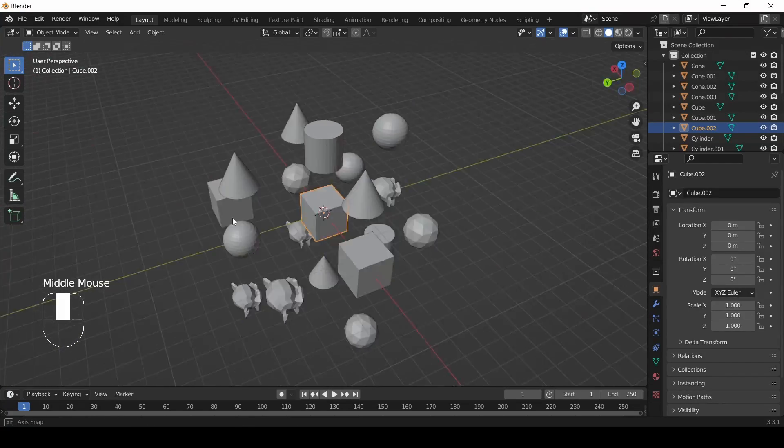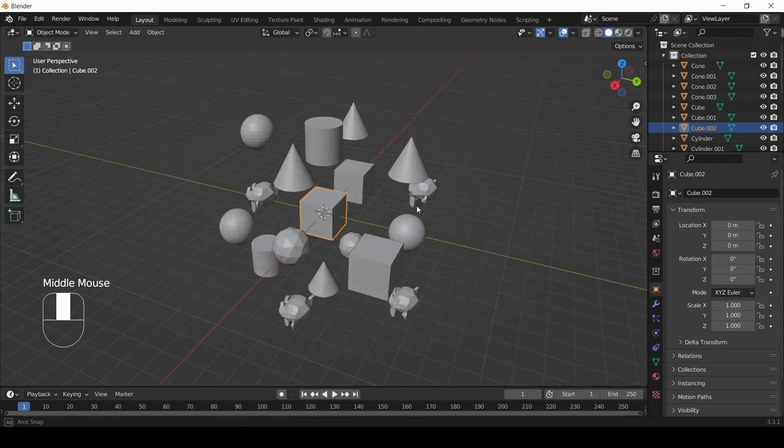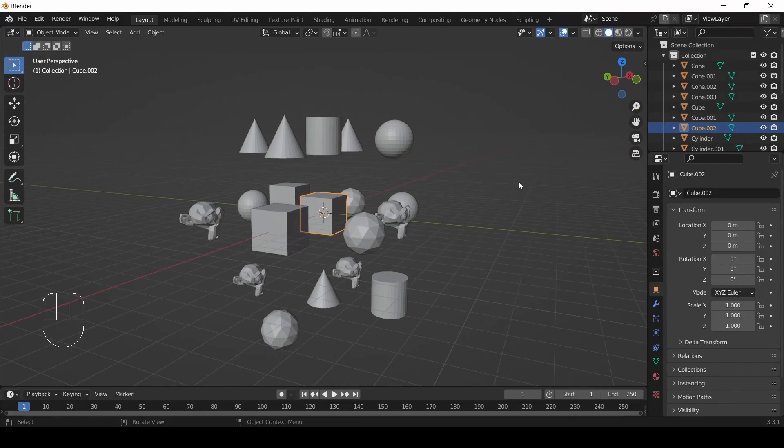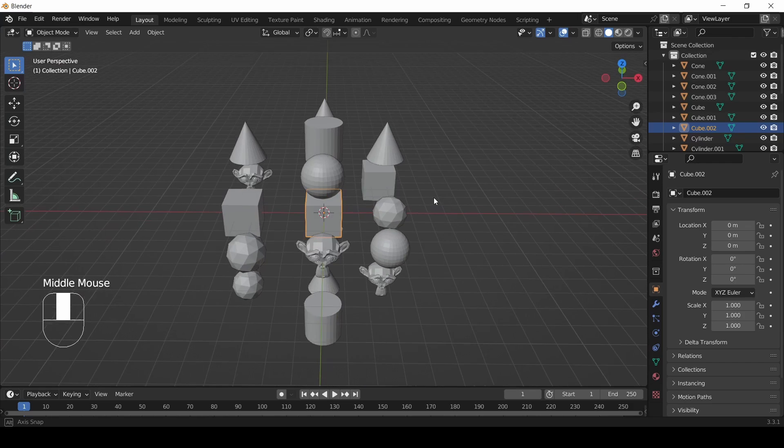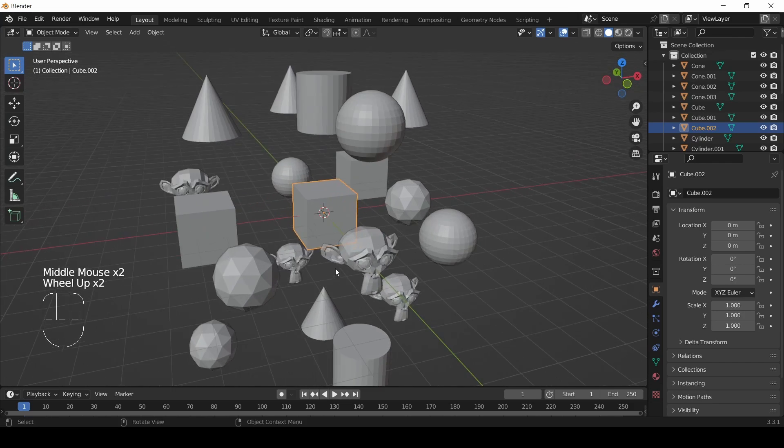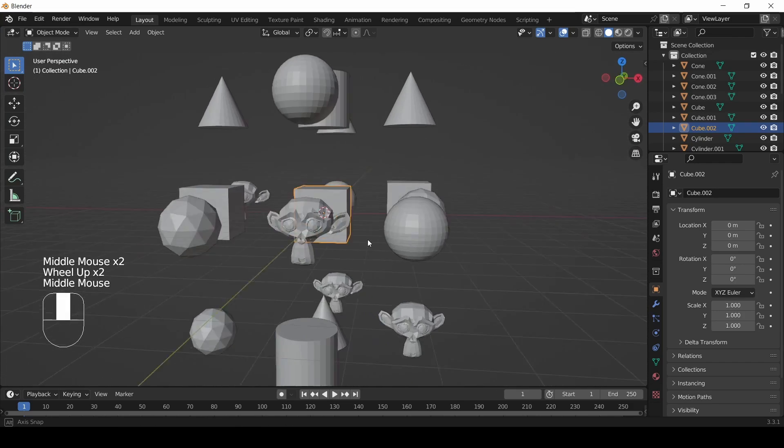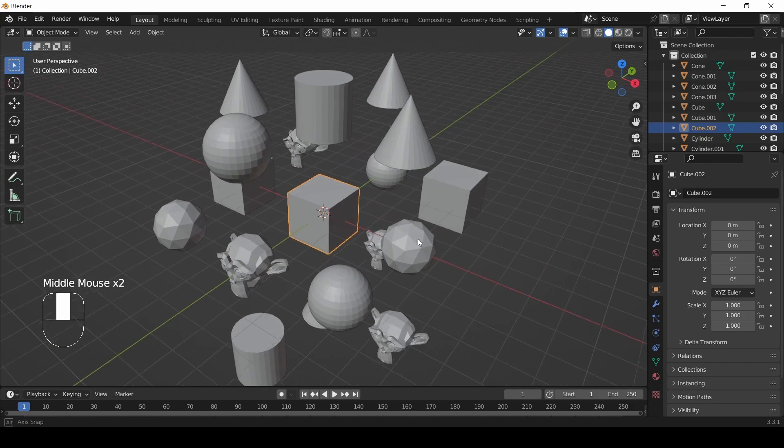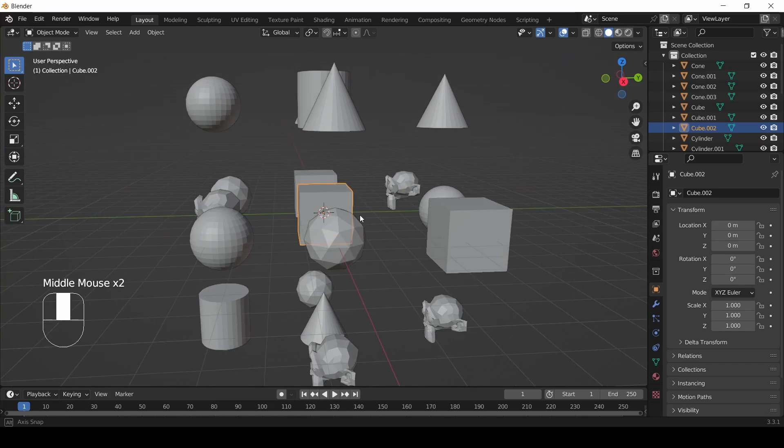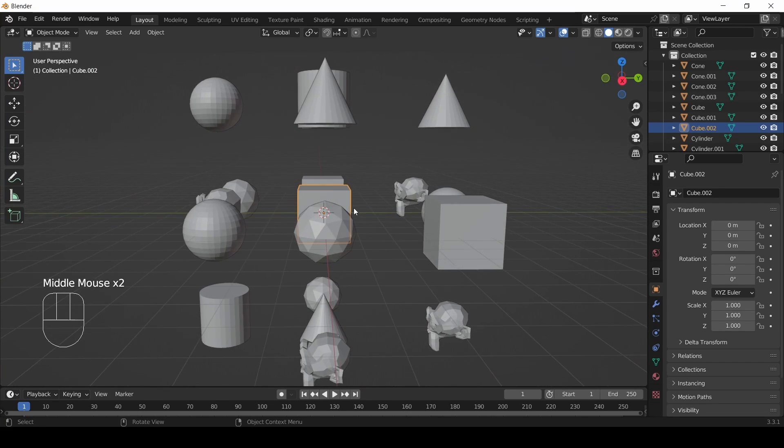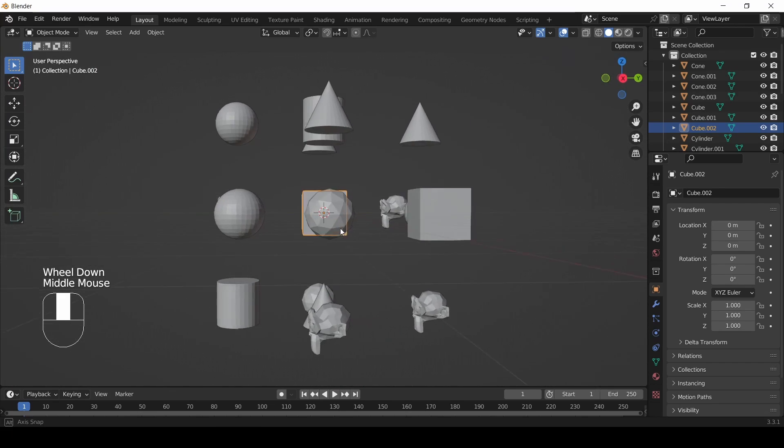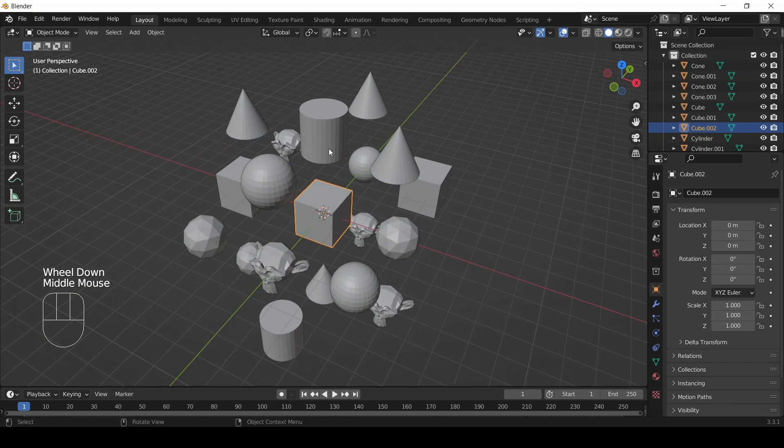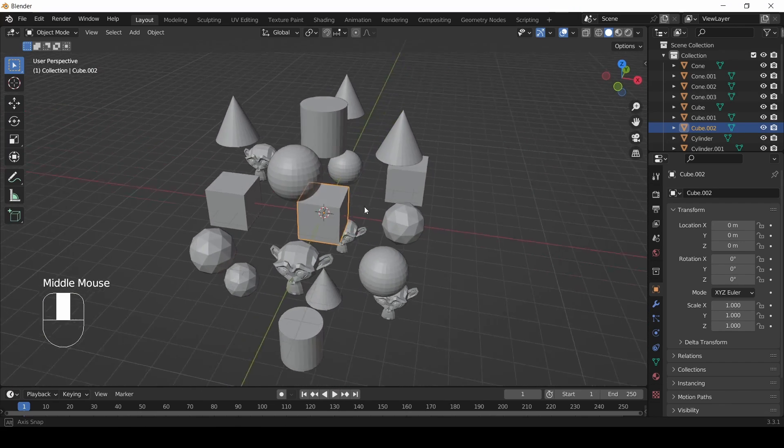Are you ready to twist and scale? This is part five of the beginner Blender tutorial. I'm Joe, and if you followed along with our last video, your homework was to build up this cube of objects.